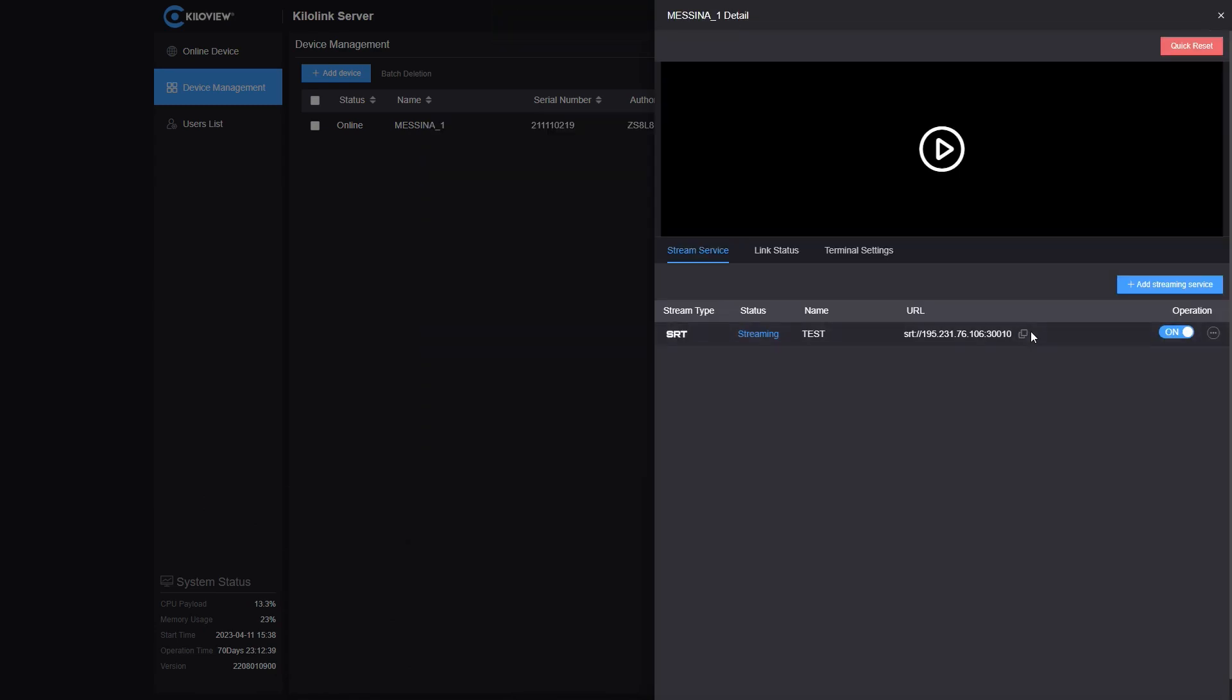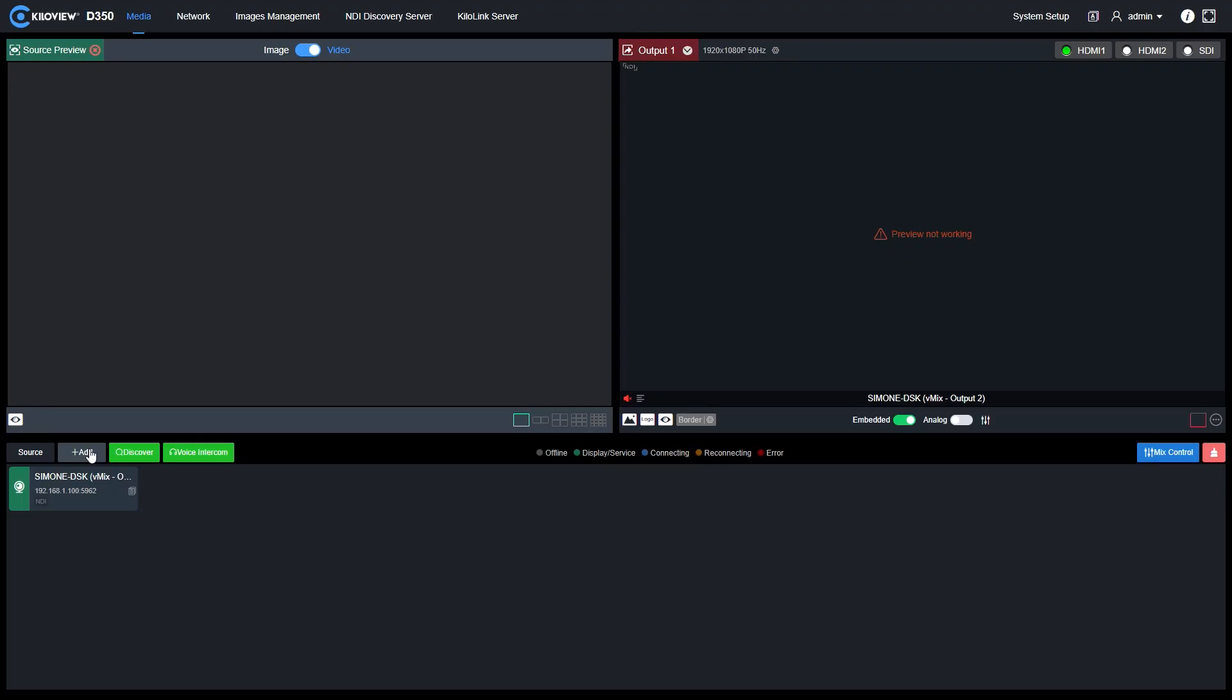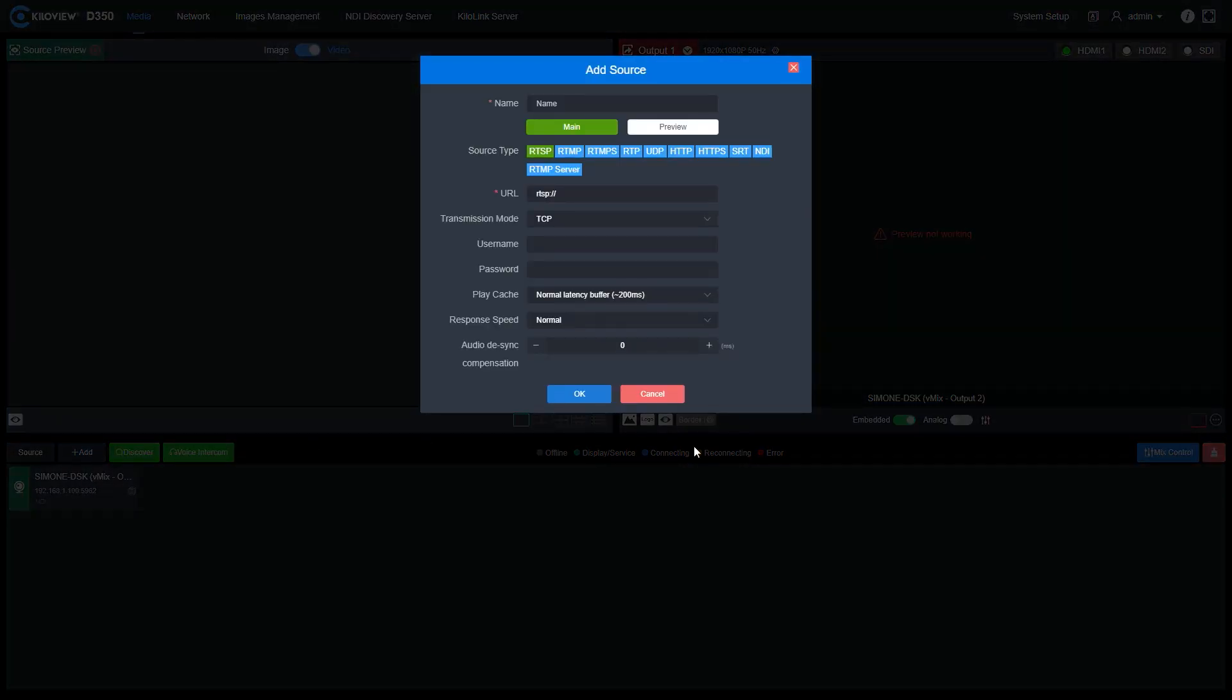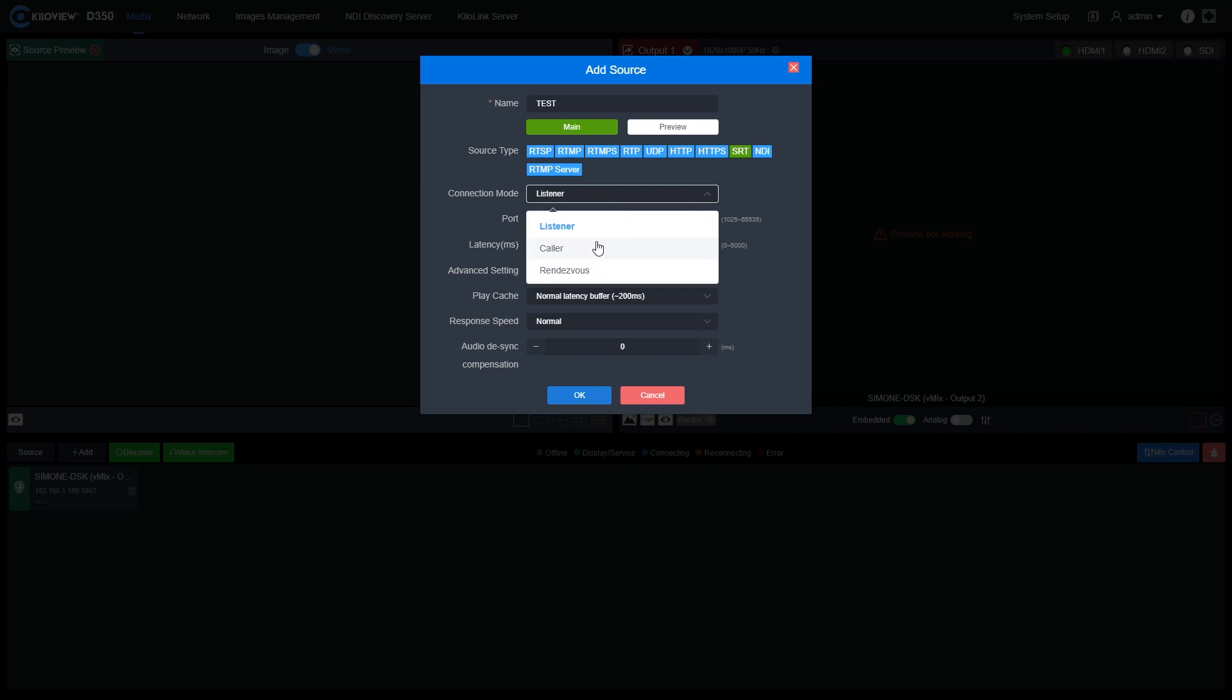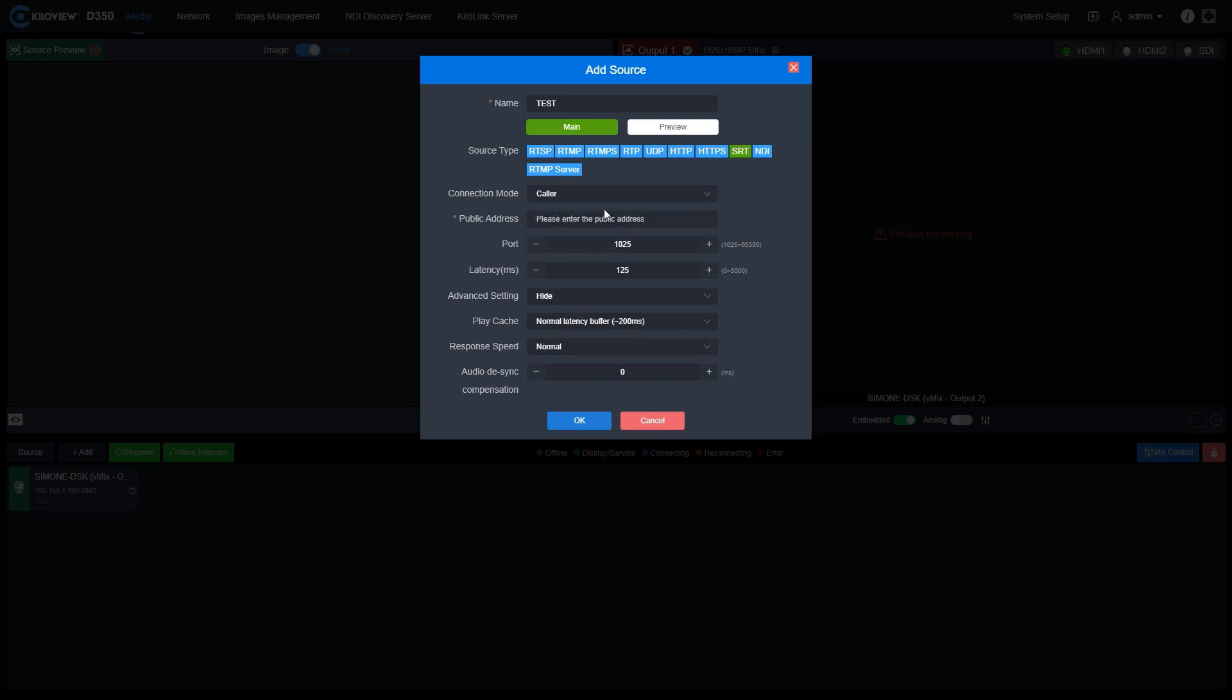Here, I've created this SRT feed. I can copy and paste onto the D350. So, select the Add button and go for SRT. Give it a name. In this case, we are going to use the caller mode to call our encoder. Put the IP address of the KiloLink server and the ports where the encoder is streaming.